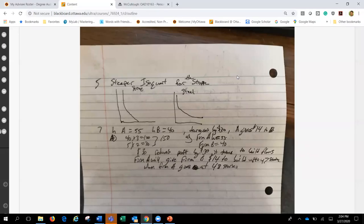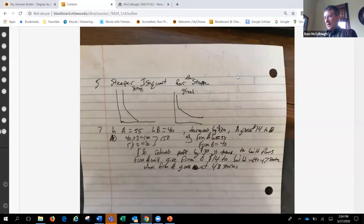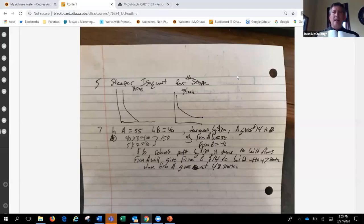Kyle explains his isoquant drawing: for the suggested answer, stone required a steeper isoquant, so he drew it as a steeper part of a curve, with steel placed further out. He worked on the problem with Jess and Liv and admits he was somewhat lost on it.